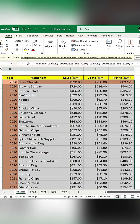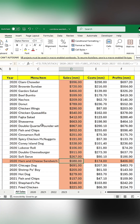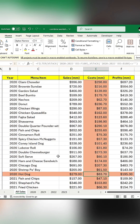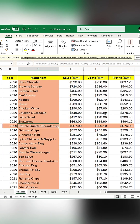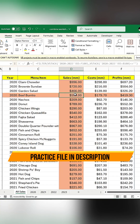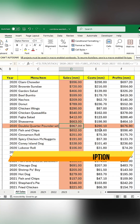You can now highlight rows and columns easily, even without the new Focus Cell feature. The practice file is provided in the description.